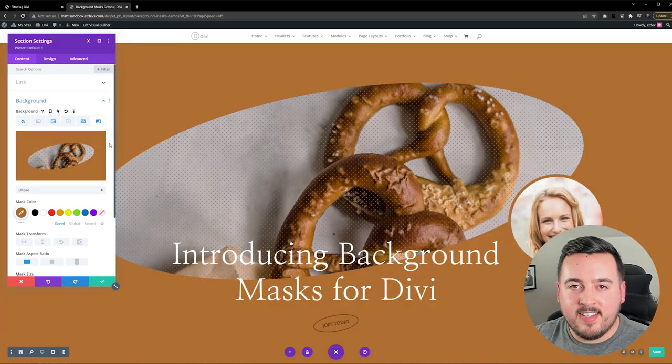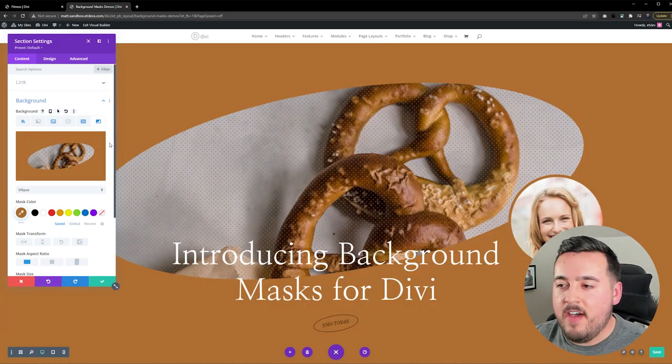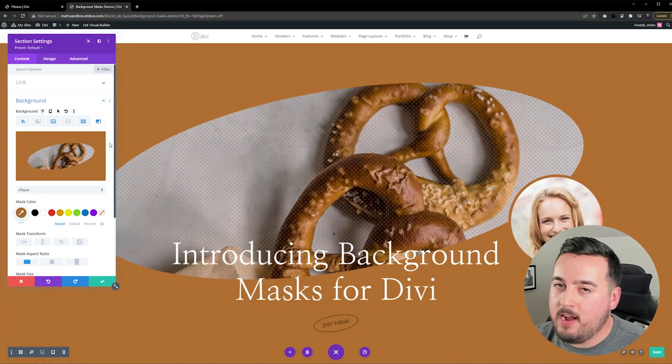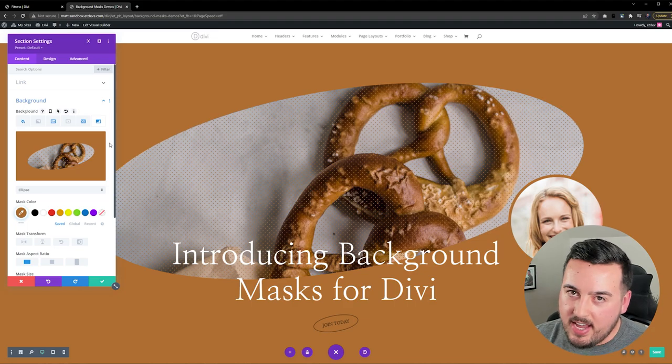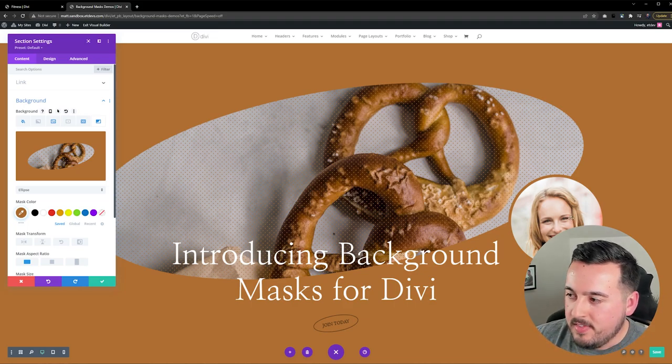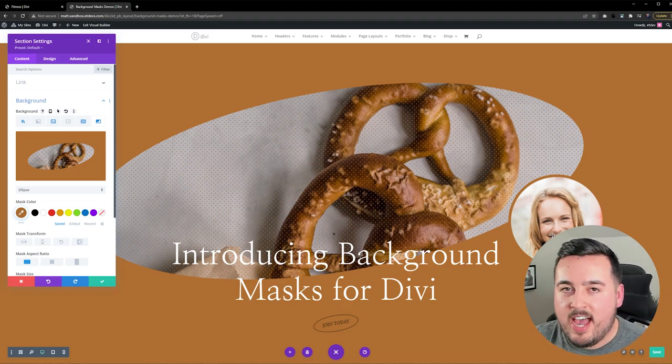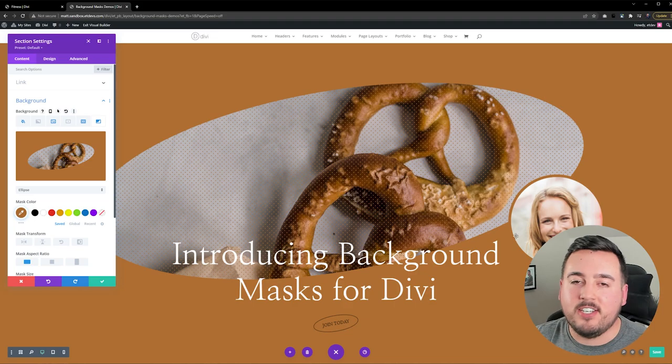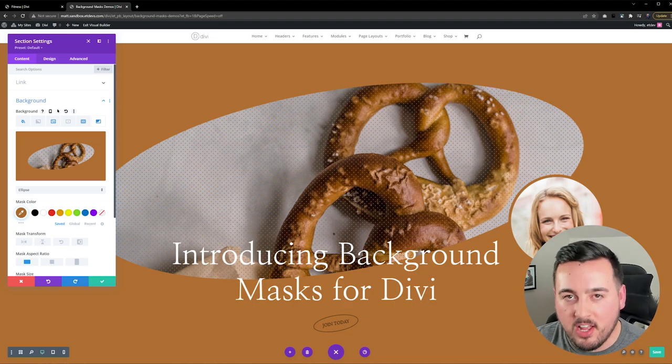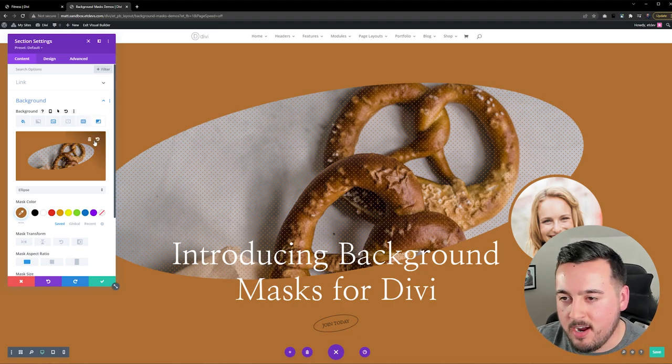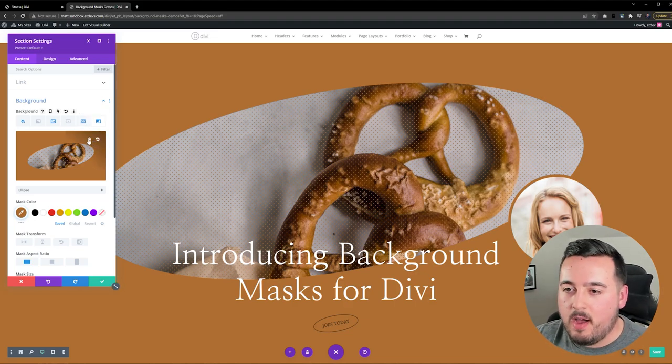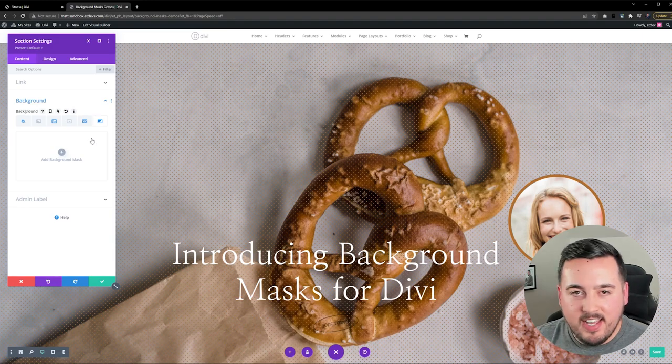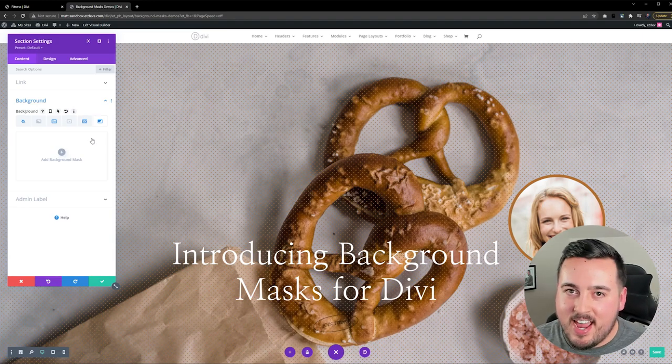This design is simple yet effective. It's using the Ellipsis Background Mask, and it's also using a pattern. This image off to the side has a border enabled that matches the background color, and it just adds an extra layer. For example, if I was to remove this background mask, not as exciting.